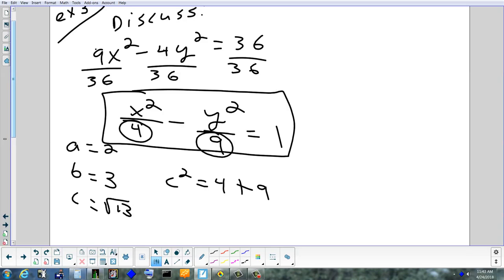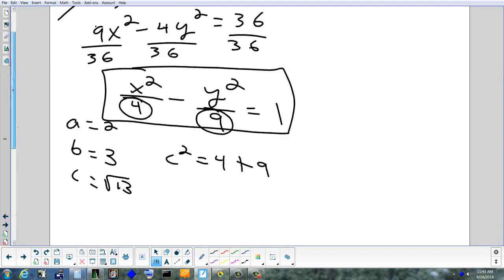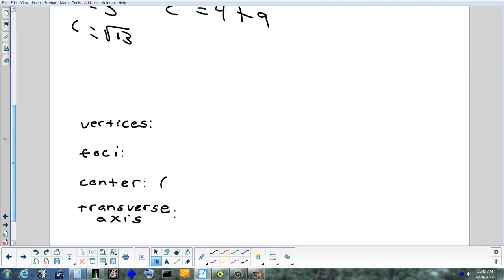H and K would be in the same spot as for an ellipse. The center is (0, 0) — you don't have anything like x minus 1 or y minus 3 in the numerators. If you don't have anything in the top, think of it as (0, 0). Always find the center first; everything is based off the center.